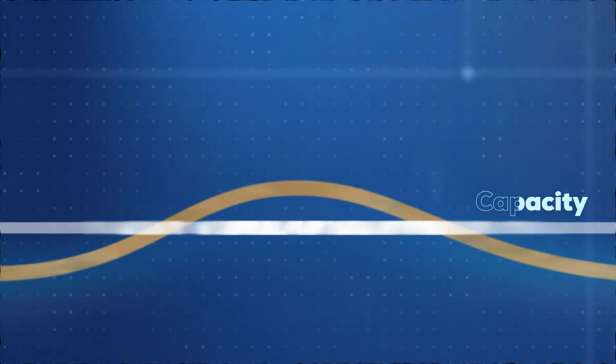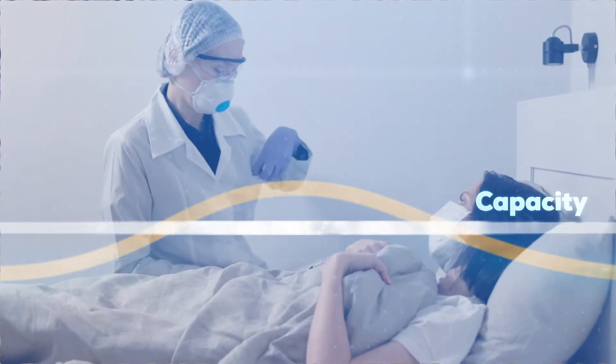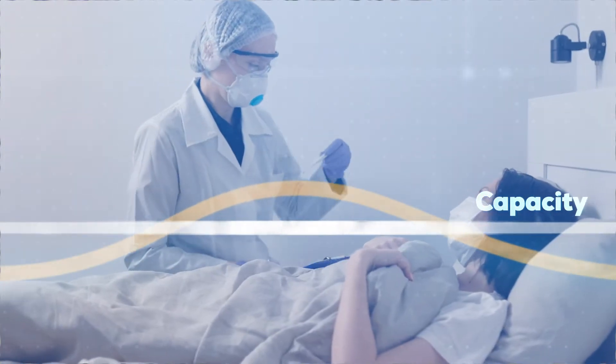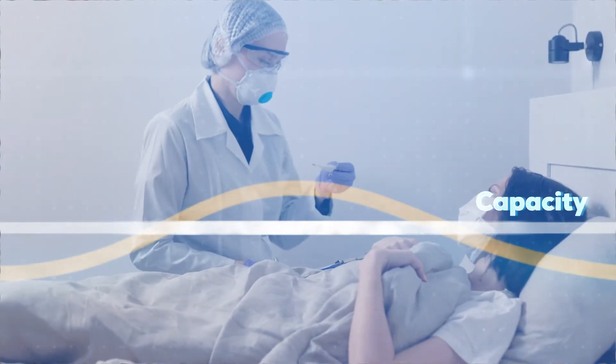But just flattening the curve isn't enough. To end this pandemic, we have to move faster than the virus.